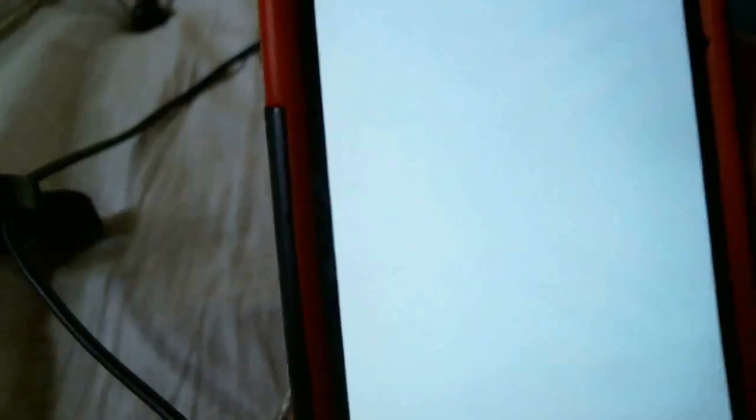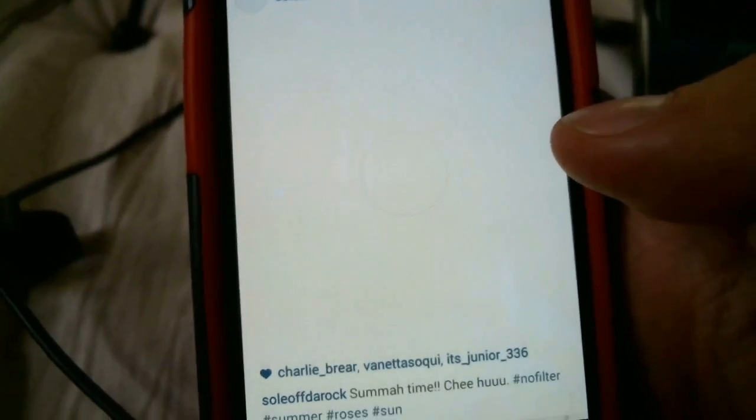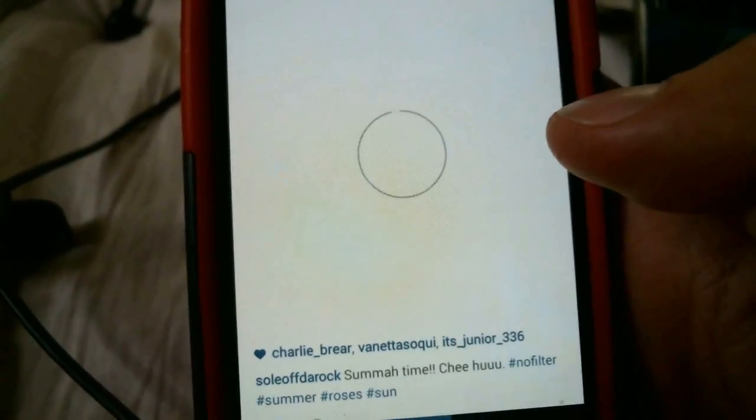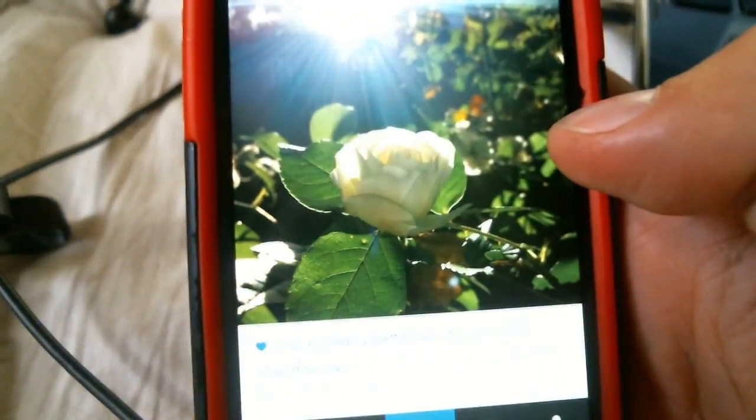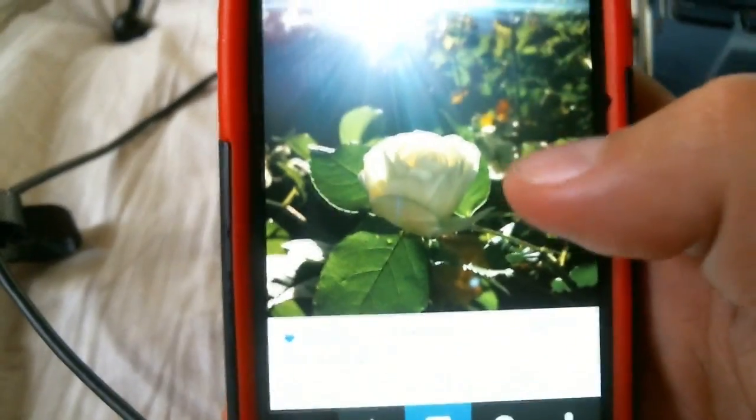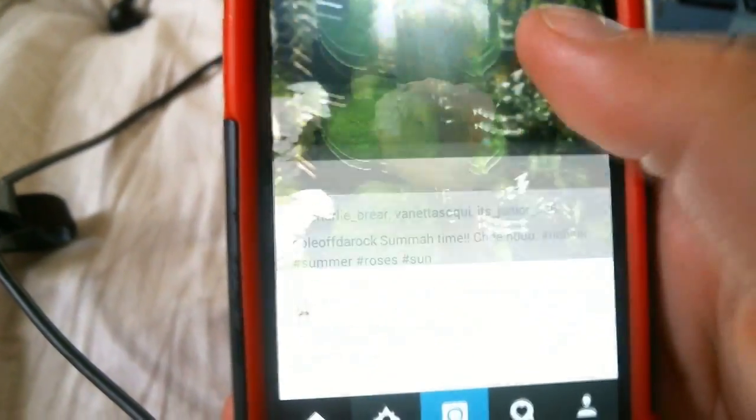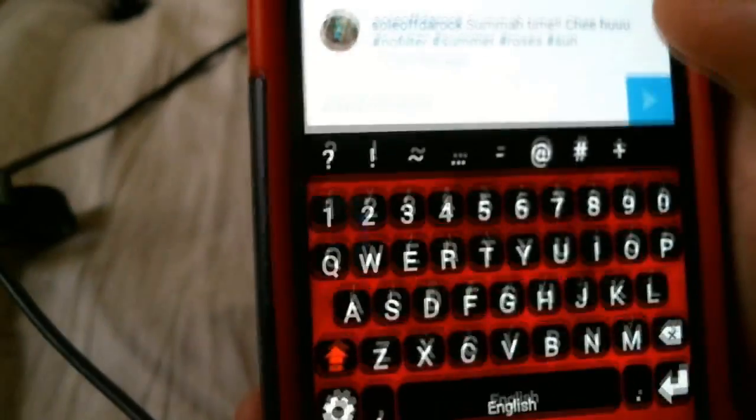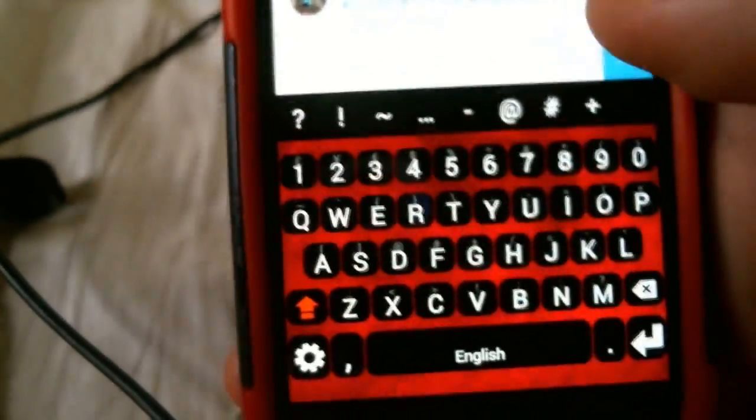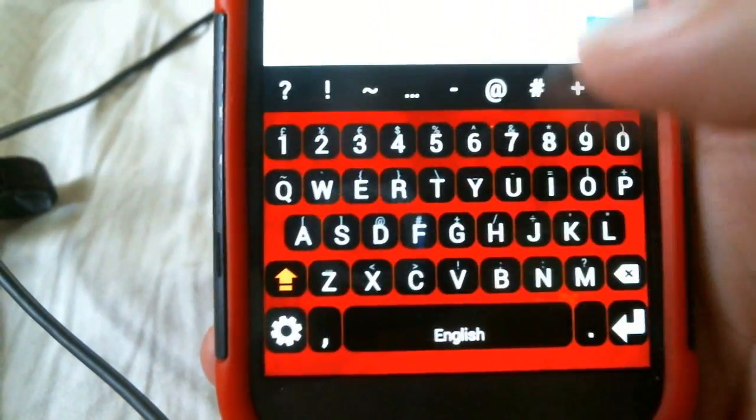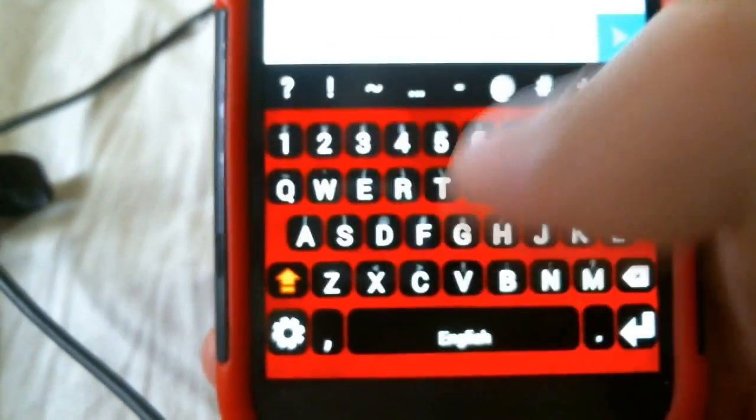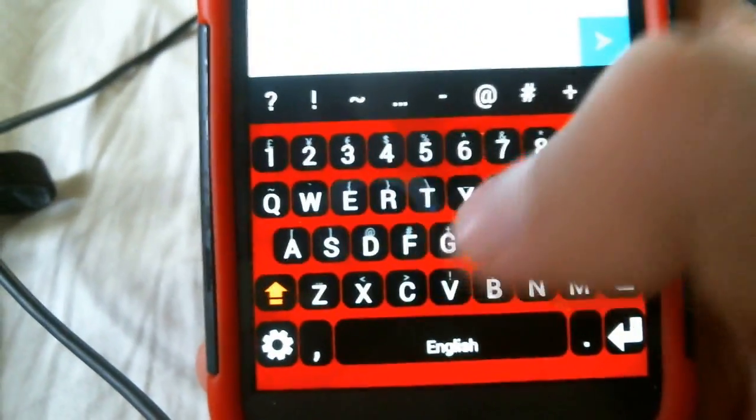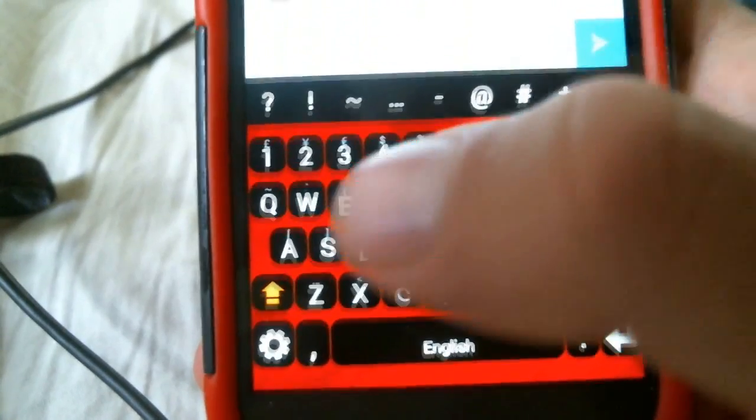Now, let me just go to Instagram. There's my friend's picture right here. So I'm going to click comment. And this is what my keyboard looks like. I customized it to match my phone. Made the background red. Made the colors of the buttons black and white.